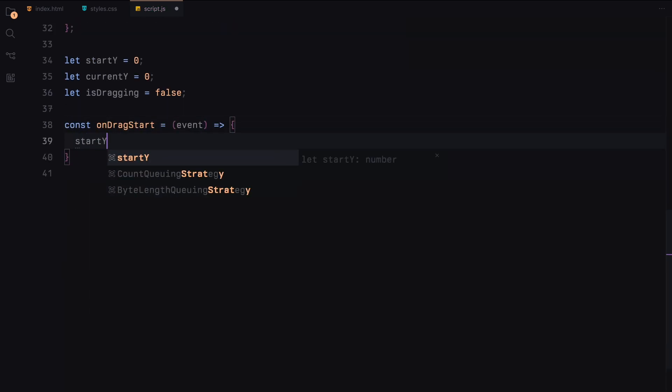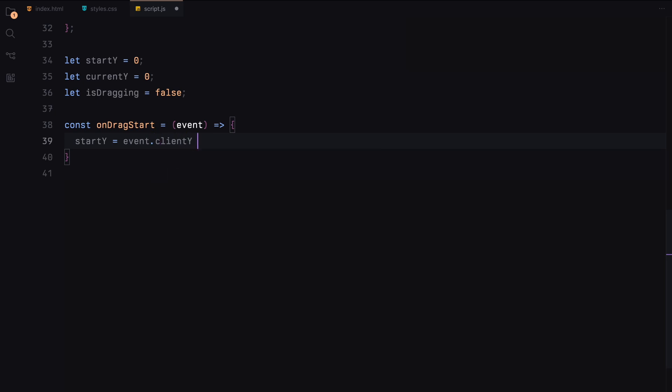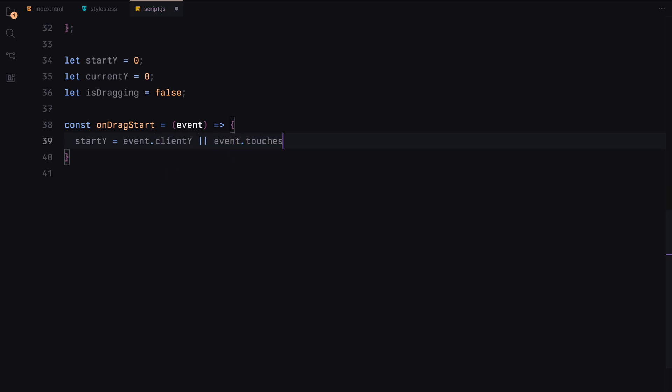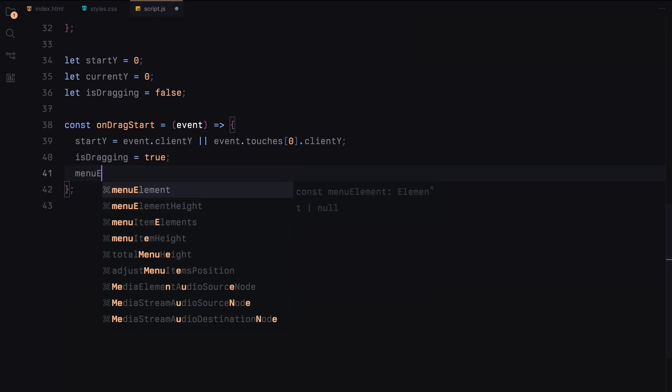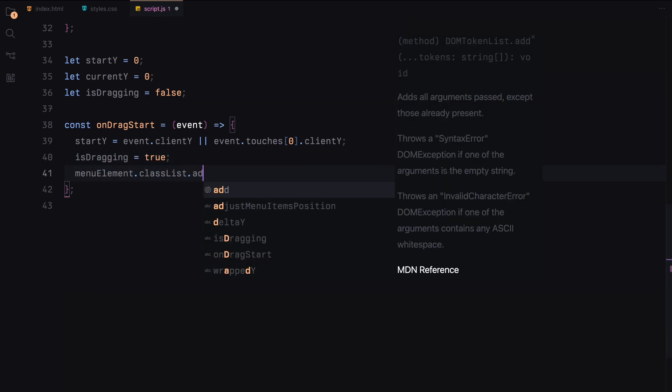The onDragStart function captures the initial Y position when the user starts dragging and sets IsDragging flag to true and adds a class to indicate the dragging state.